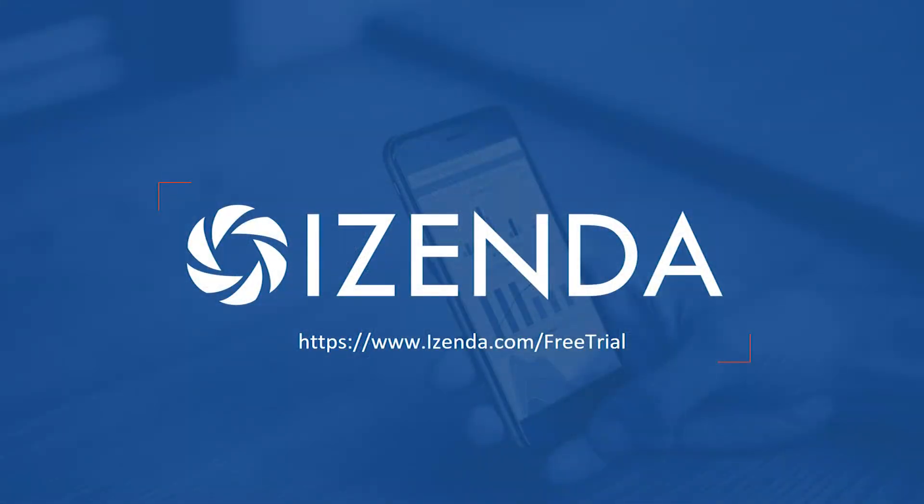To find out more about our BI portal option and how self-service reporting from iZenda can enhance your application equity, visit our website or request a free trial today.